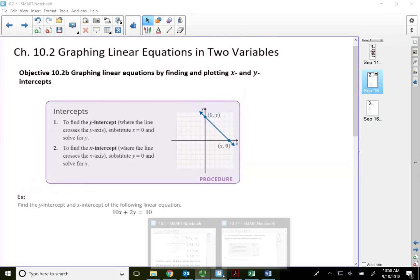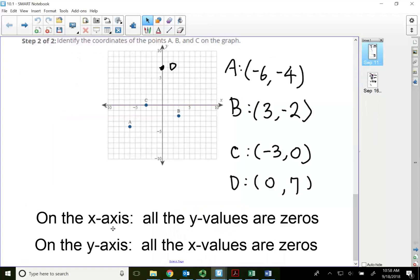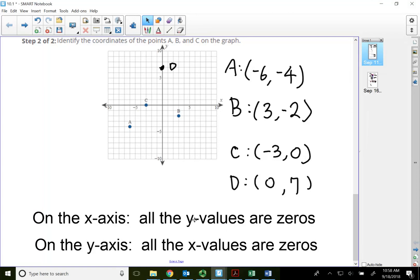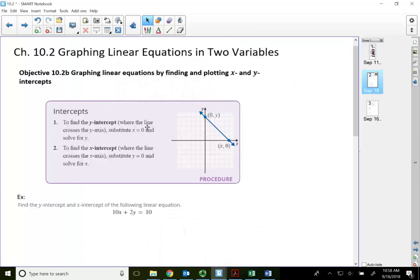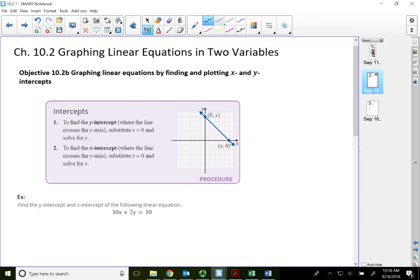I mentioned this back in Module 10.1 where on the x-axis all the y values are zeros, and on the y-axis all the x values are zeros. I wrote these two things down because what they are is what we now call the x and y intercepts. A y-intercept is where the equation of the line crosses over the y-axis.